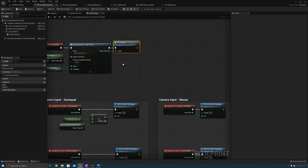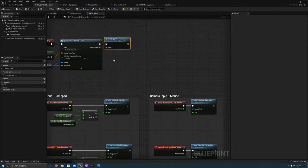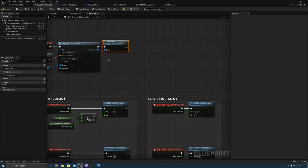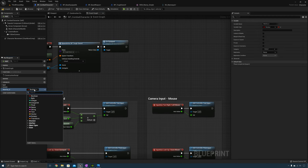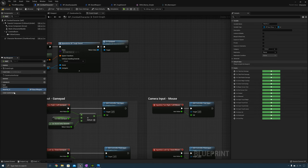Before we can attach the weapon to the character's hand we need to promote the weapon to a variable and store it. To do that, create a new variable, make this a Top Base Weapon, and we'll call this one Main Weapon.